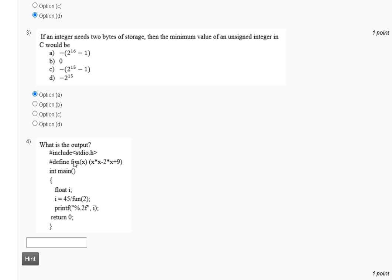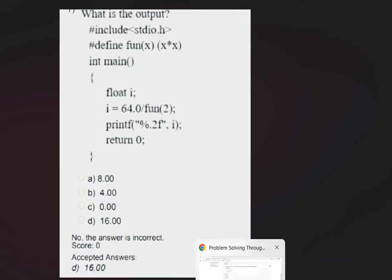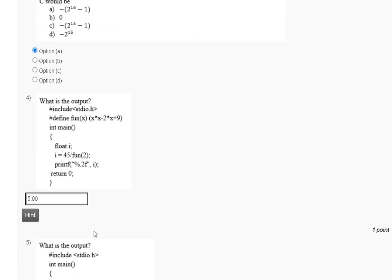Question 4: what is the output of the following code — include stdio.h, define function x equal to x times x minus 2 times x plus 9? The explanation shows that when we put x equal to 2, the result is 2 times 2 times 2 minus 2 times 2 plus 9, which equals 9, and 45 divided by 9 equals 5. The correct answer is 5.00 because of the format specifier percentage 0.2f, meaning two decimal places.